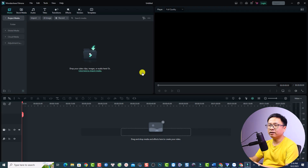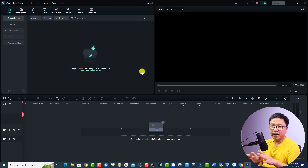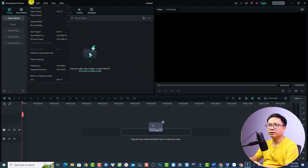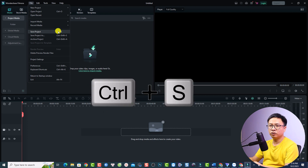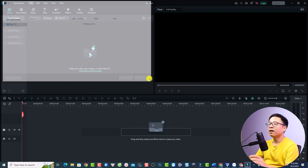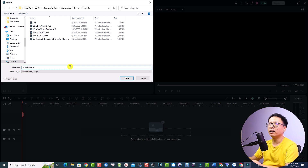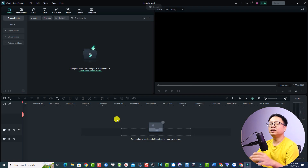We've just created a new project in Filmora. Before importing anything or starting your edit, you want to save your project first. Click the File button and then click Save Project, or use the keyboard shortcut Ctrl+S. Give it a name — for example 'jackie demo number one' — and select a folder on your computer, then click Save.